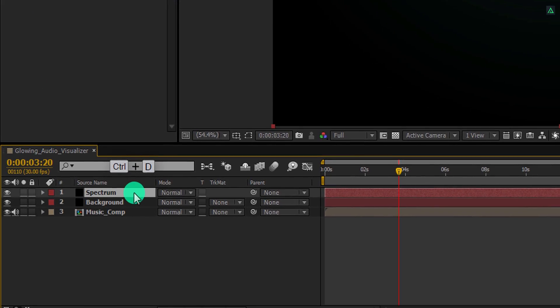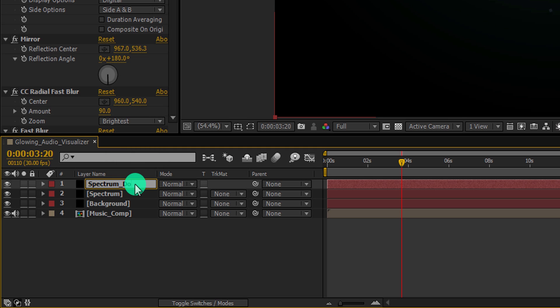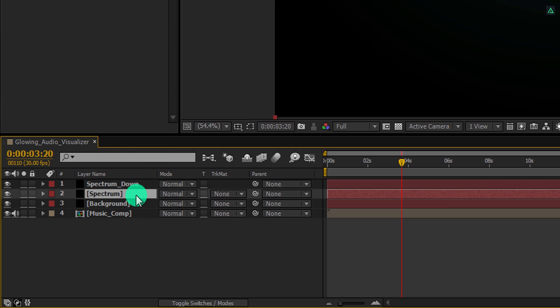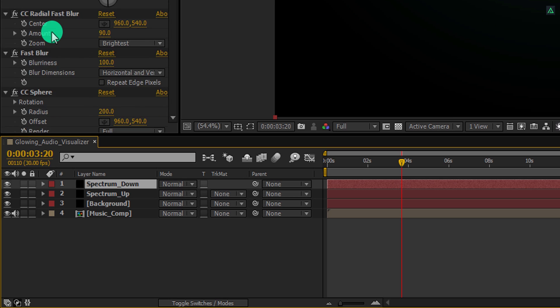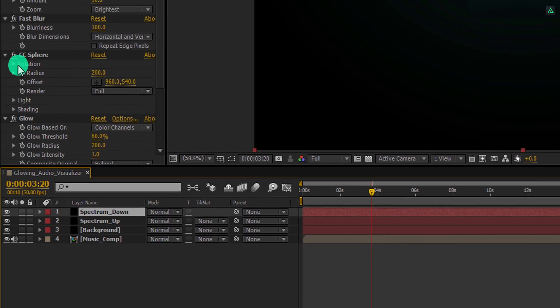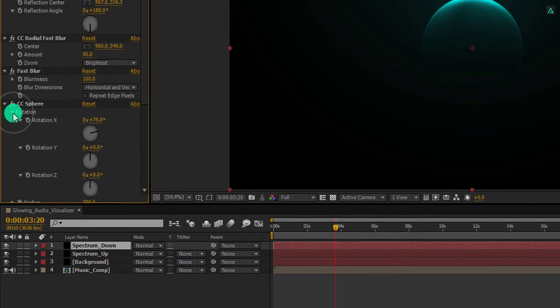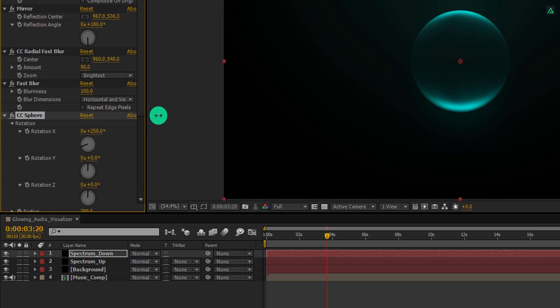Select this spectrum layer and make a duplicate of it. Let's rename this layer as spectrum down. Also, I am renaming this bottom layer as spectrum up. Now select this spectrum down layer, go to the effects control tab, scroll to the CC sphere, open rotation and change the rotation X value to 260 degrees. Cool.